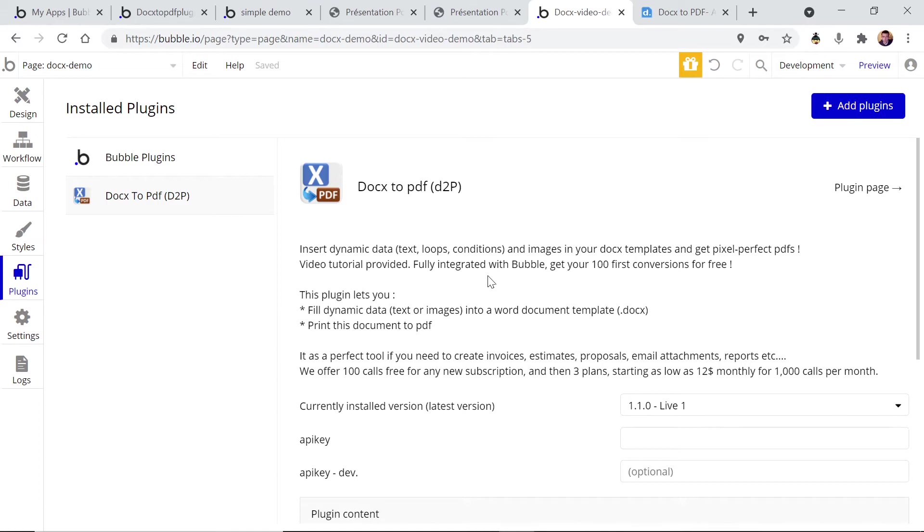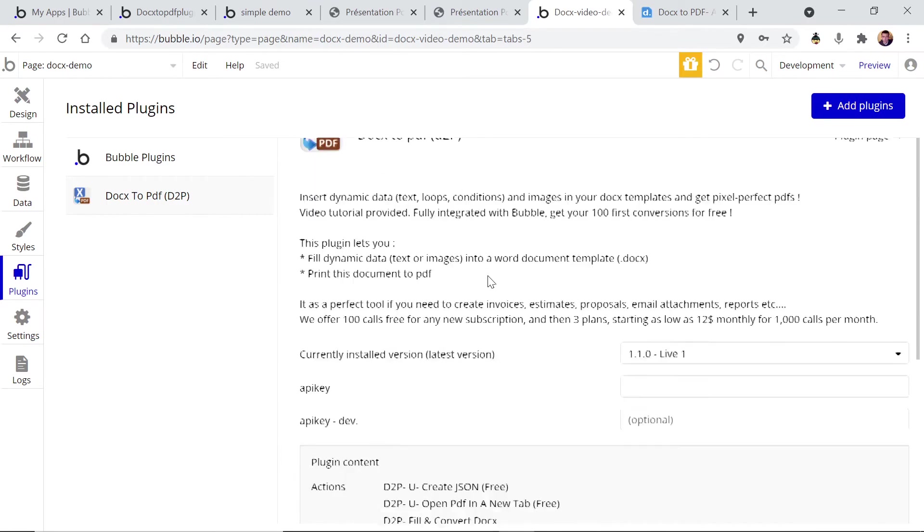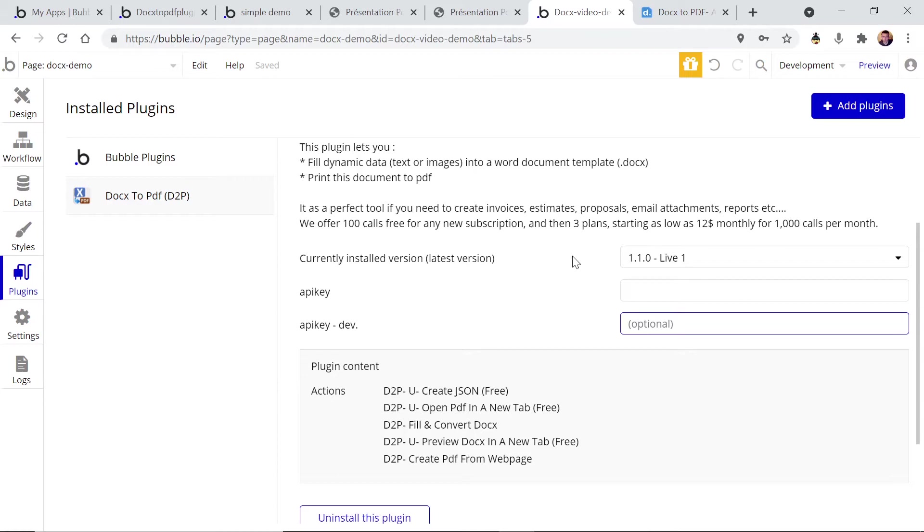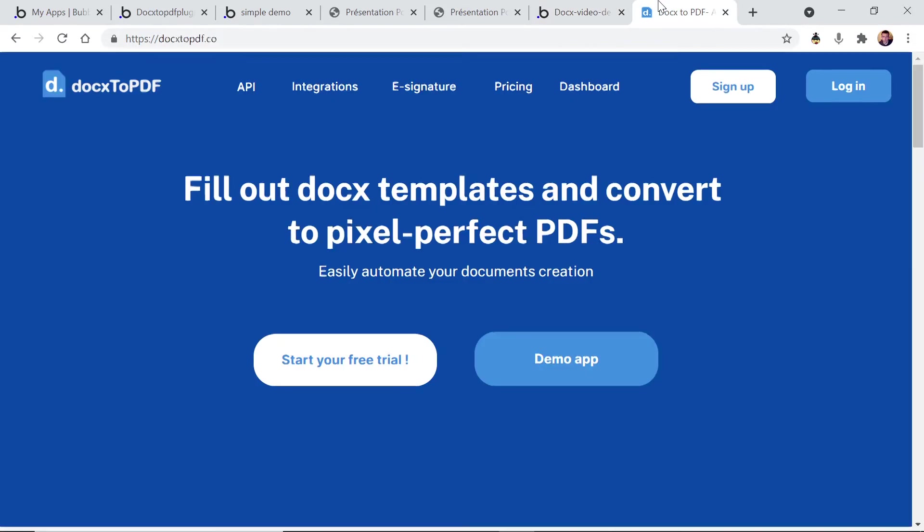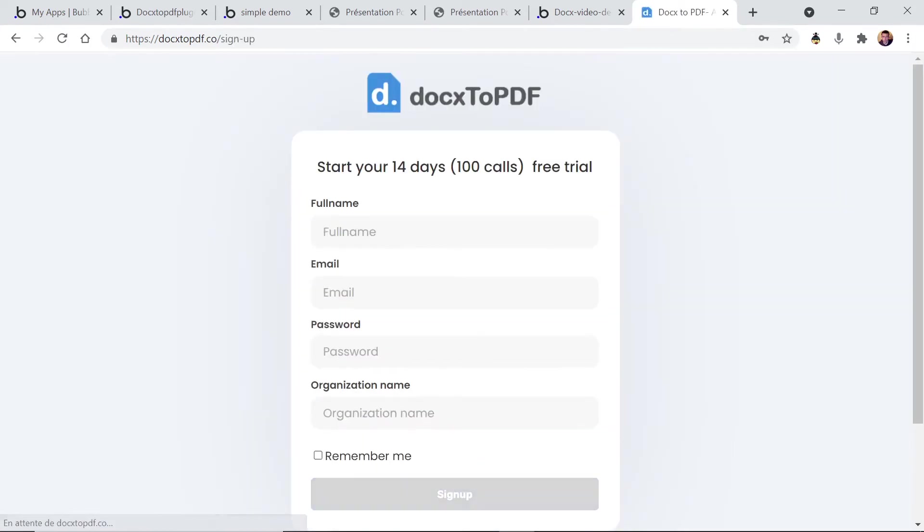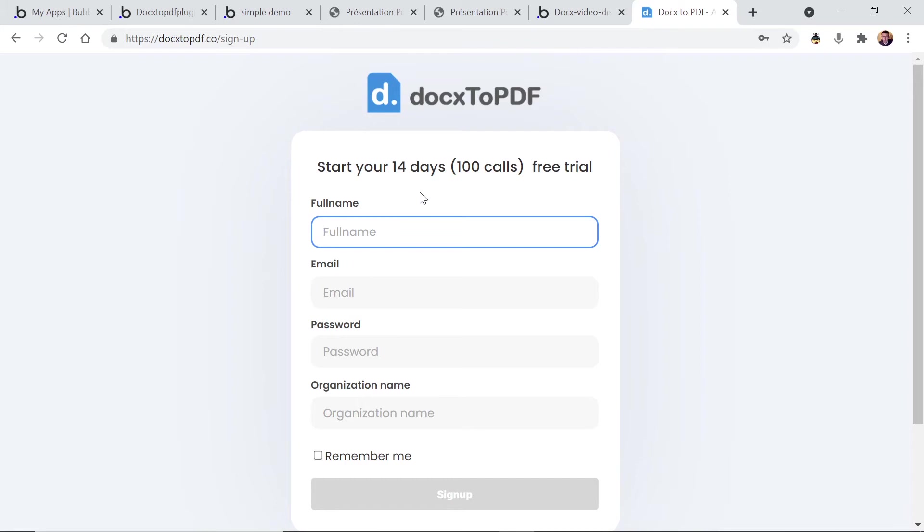Okay, the plugin is installed and you see that you're gonna need an API key to use this plugin. So in order to get this API key you have to go to the docx to PDF dot co website and click on start free trial. You're gonna have 100 calls and 14 days to test our API and to learn how to use it.